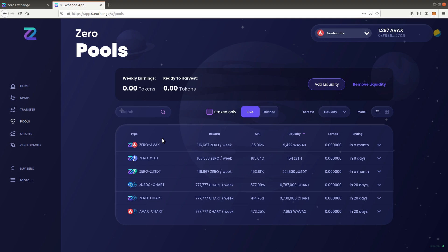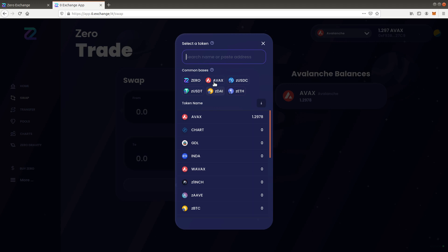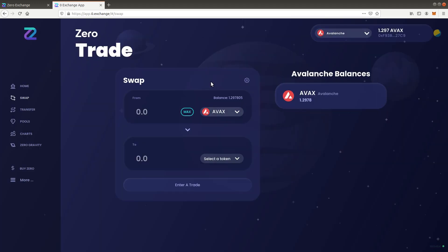Pool liquidity is added by staking a pair of two tokens. We currently only have AVAX in our wallet. Let's swap some for ZERO to provide liquidity for the ZERO/AVAX pool. Please refer to the other videos which go over how to swap in more detail.